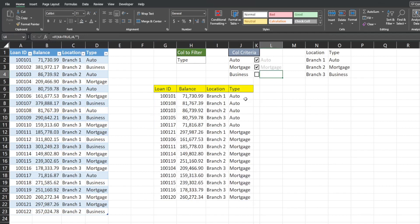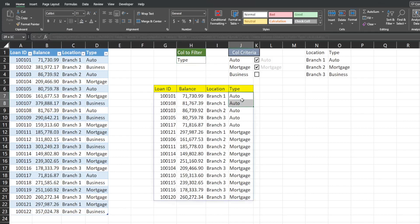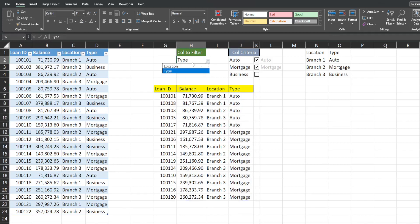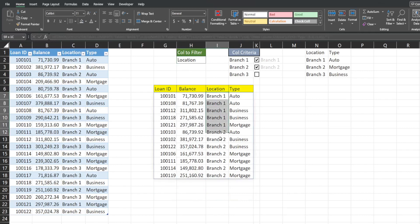This also does a sort based on whatever column is selected. So if type is selected it does a primary sort based on the loan type and a secondary sort based on the other criteria column. If I switch this to location it does a primary sort by branch location and a secondary sort by the loan type.